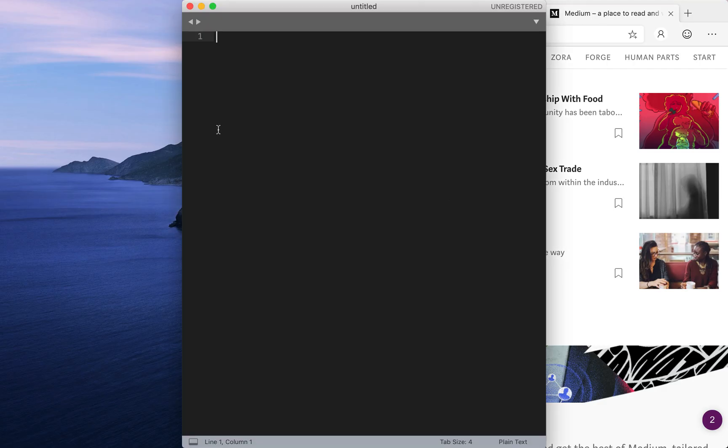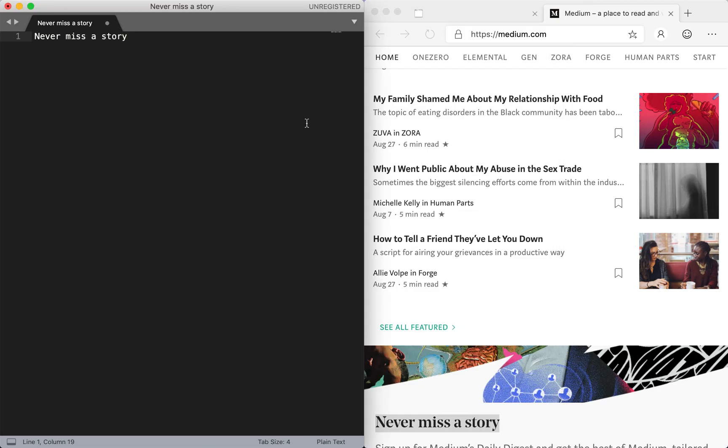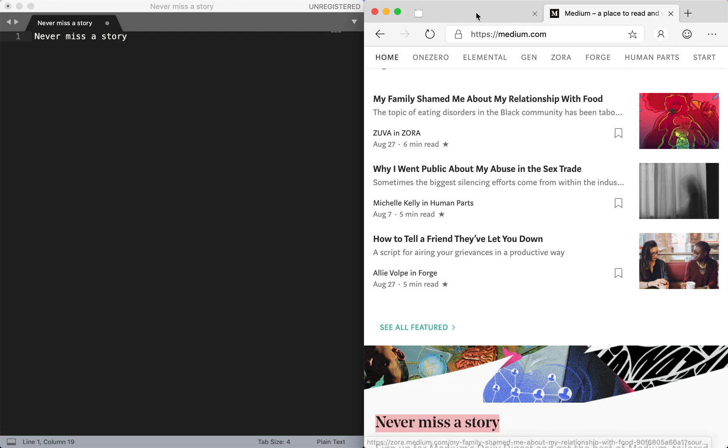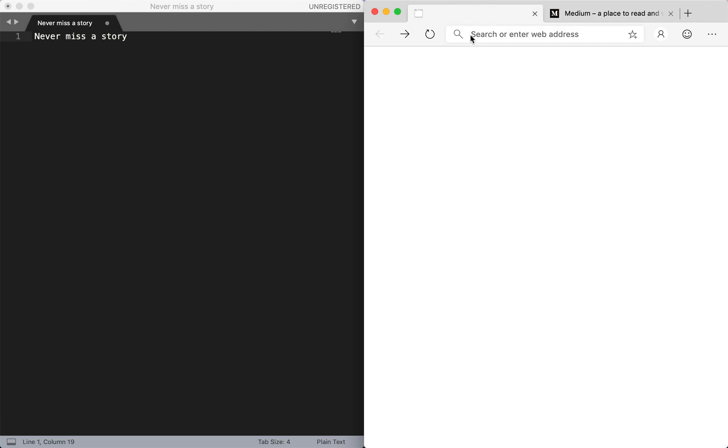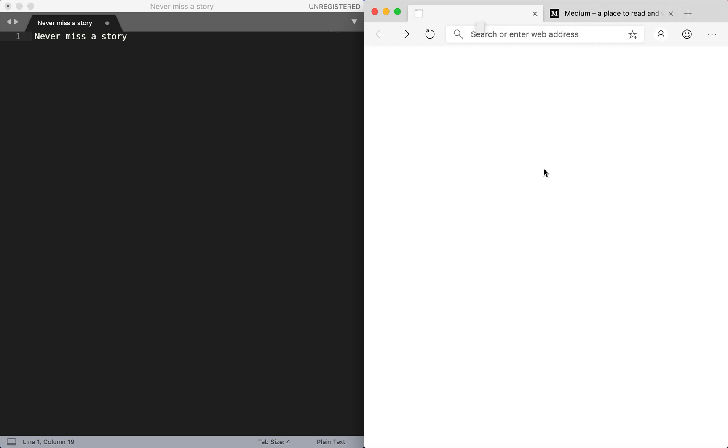Then simply open up a text editor and you can paste the content inside. But certain content you're not able to copy using copy and paste. For example, the search or enter web address you can't copy it, and also up here where it says Medium, a place to read, you're not able to copy that as well.